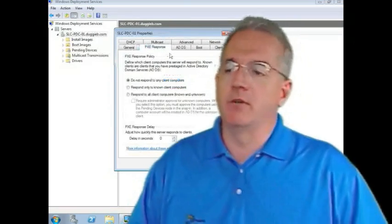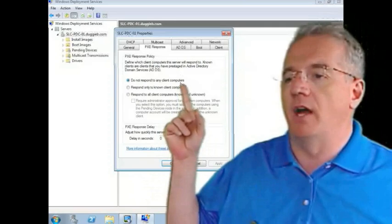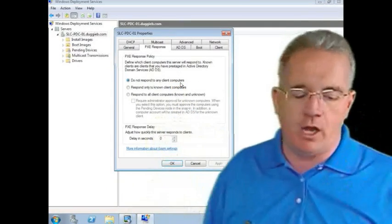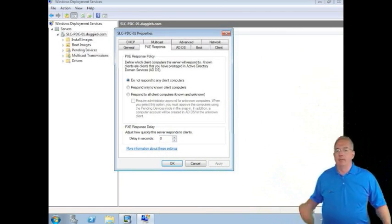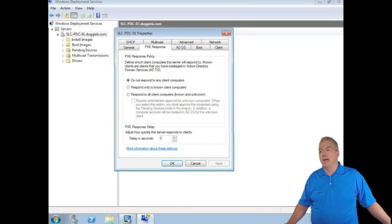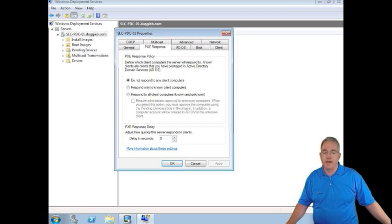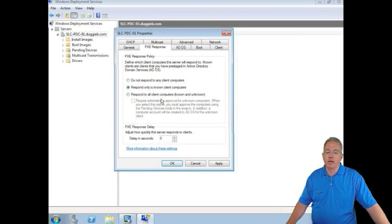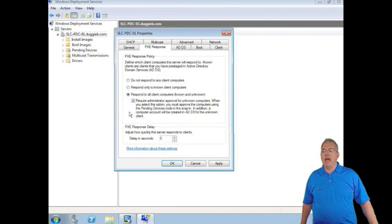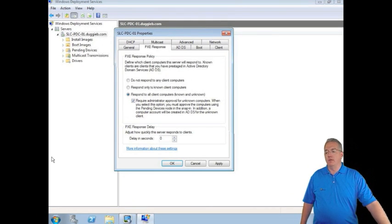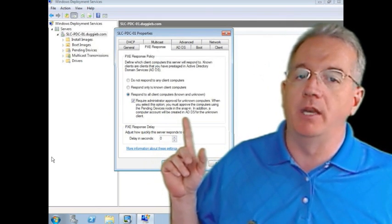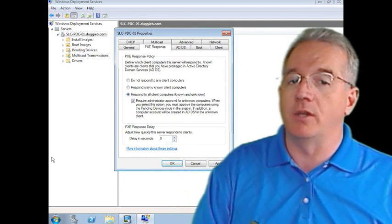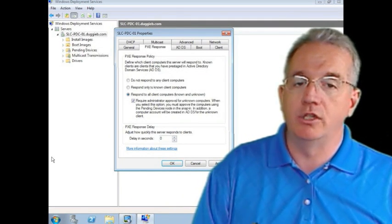This is my PXE response option. By default, we are not going to respond to any machines. We're going to say, I have a machine that says help, help, I need to install. I'm going to say, too bad, so sad. I don't know who you are, and this isn't Microsoft piracy server. So this will keep people from coming in and just getting those free copies of Windows 7 or 2008. You can say, only respond to known client computers. That means you've pre-staged them with the GUID inside of Active Directory. What a lot of people will do is they'll say, respond to all computers, but you have to have administrative approval if it is an unknown machine. So if I have pre-staged the machine by typing in the GUID, we'll go ahead and install. Otherwise, when you boot up that machine, I have to go into the console as administrator and say, yeah, we'll go ahead and let you do that.